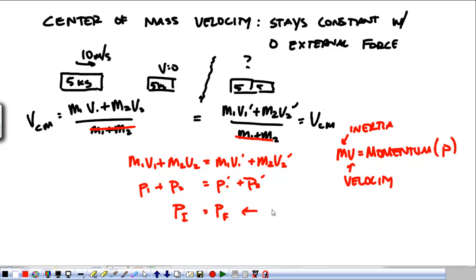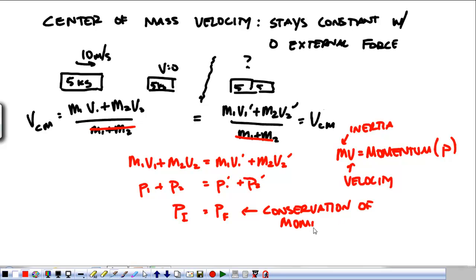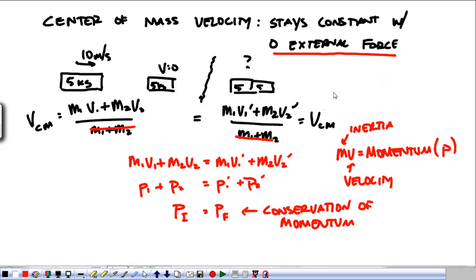p total to begin with — p initial — is equal to p final. What we have is the conservation of momentum, which states: as long as the external force is zero, the total momentum of the system is conserved. It's the same thing as saying the center of mass velocity is constant with a zero net external force.